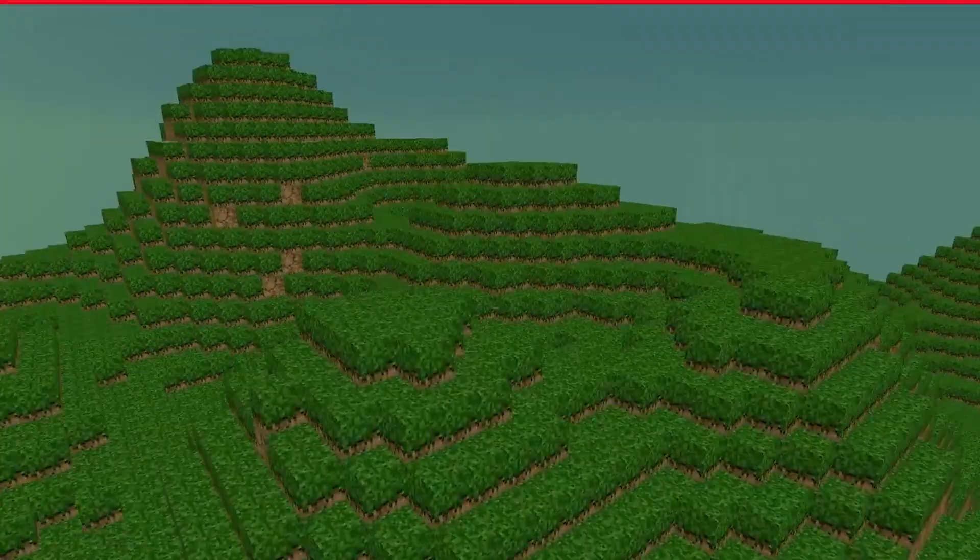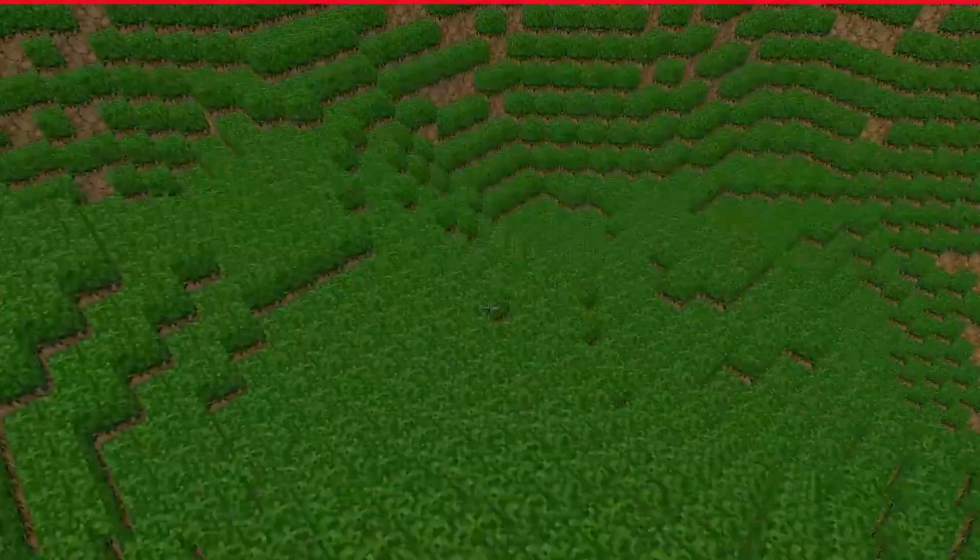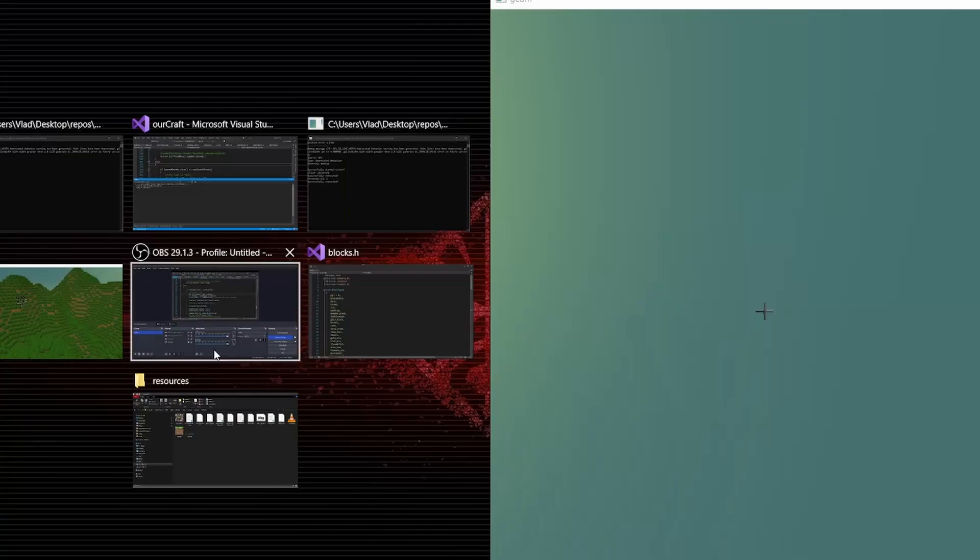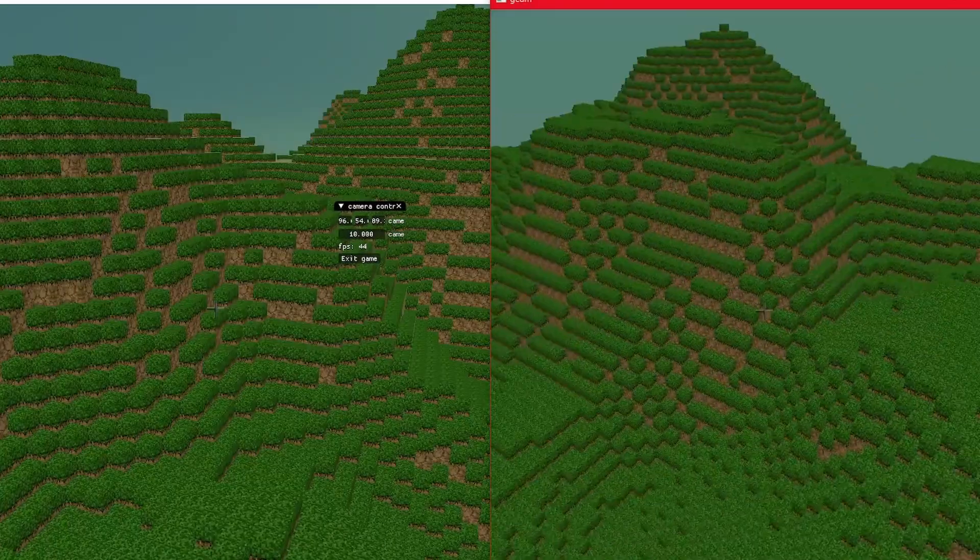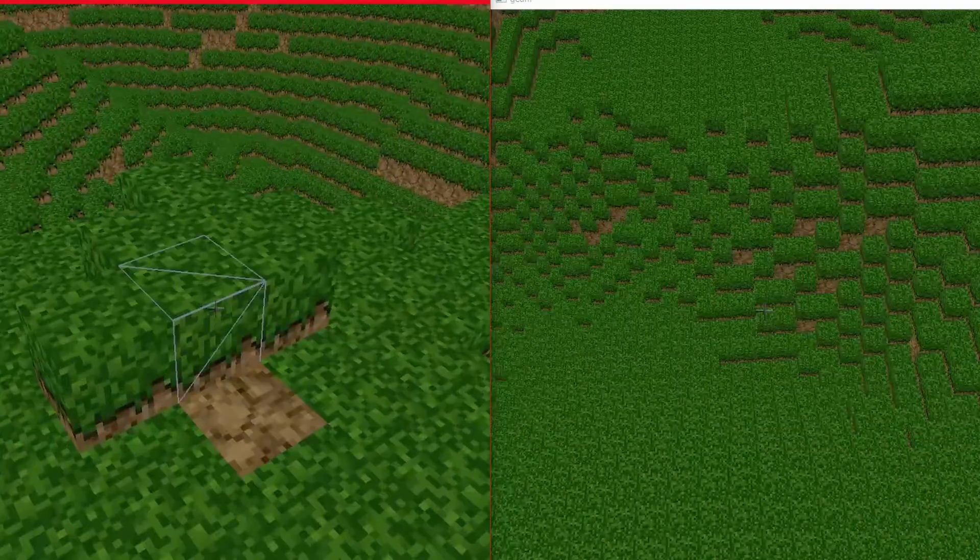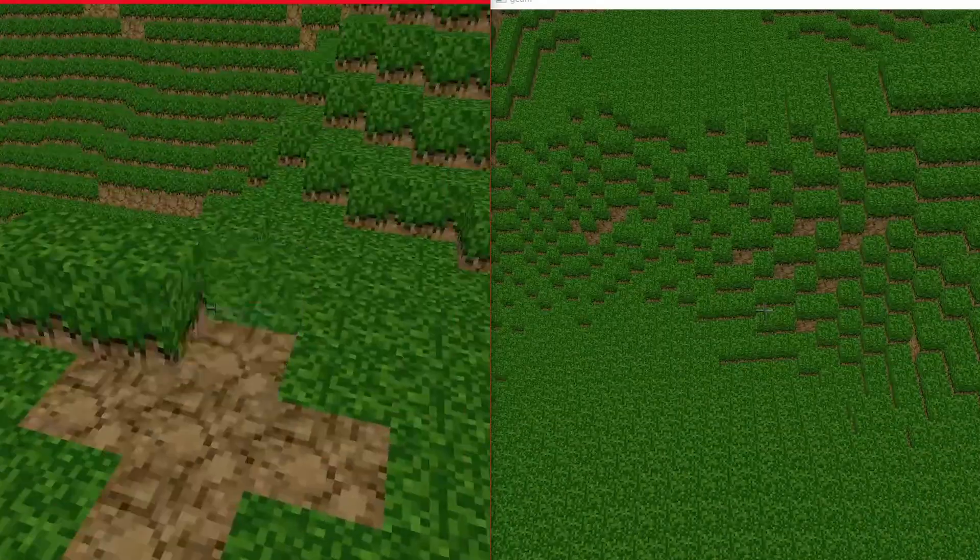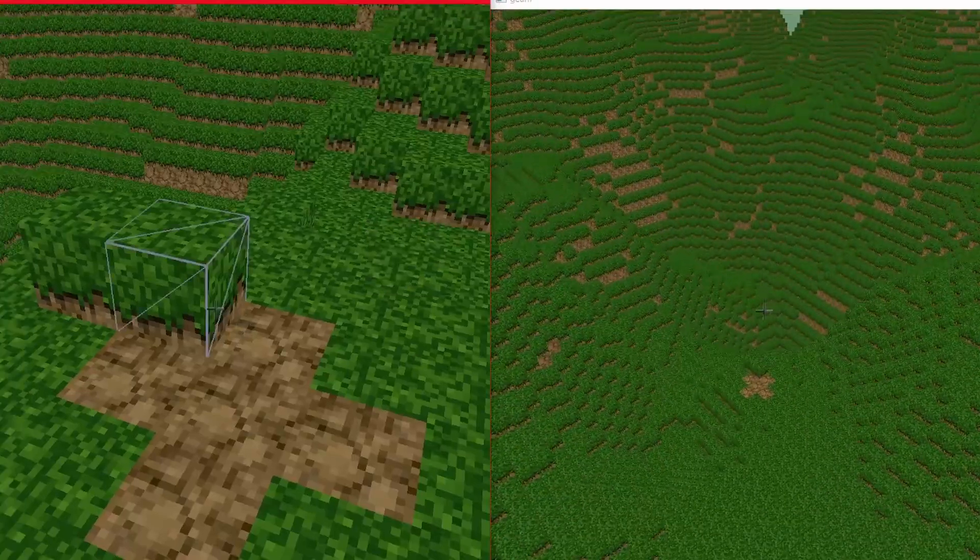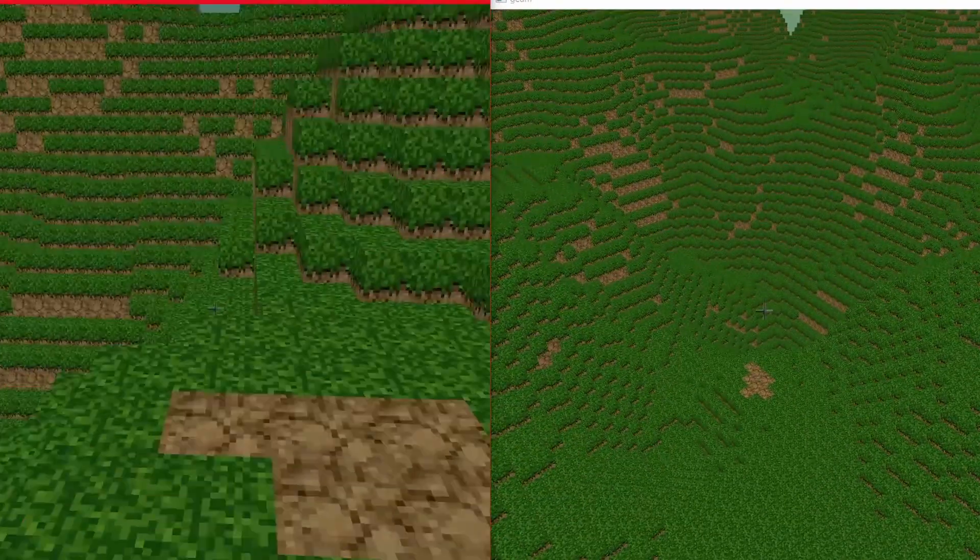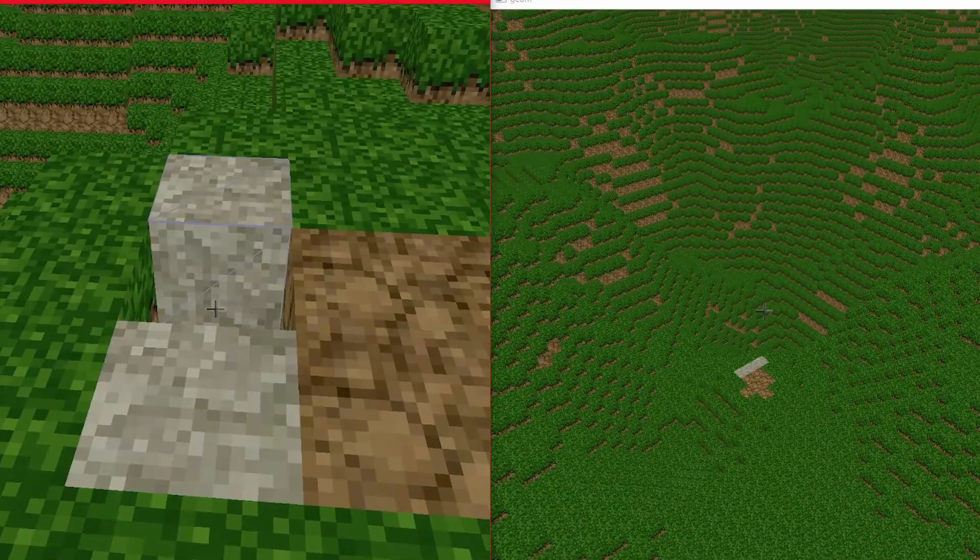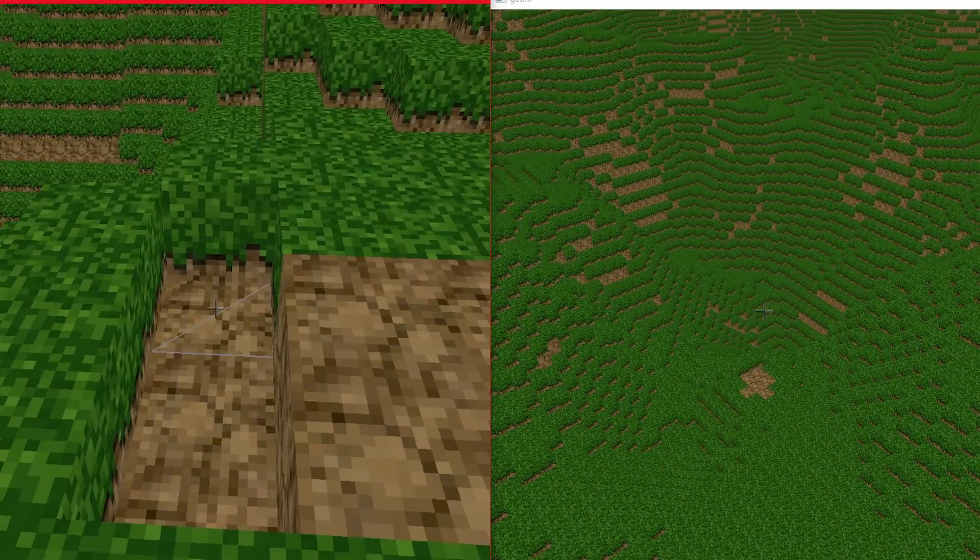The first problem with multiplayer comes when we start to place blocks. Imagine that two players place a block in the same place at the same time. We want the server to choose who placed the block. Well, we can't wait for the server to confirm our block places either, because that takes a lot of time.